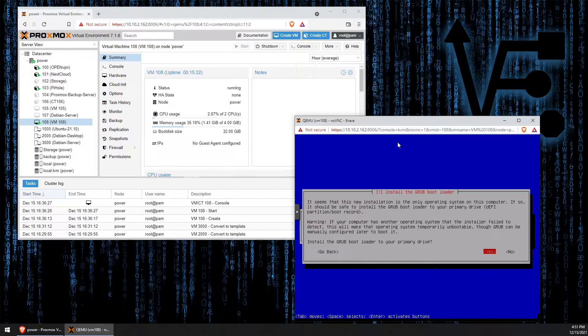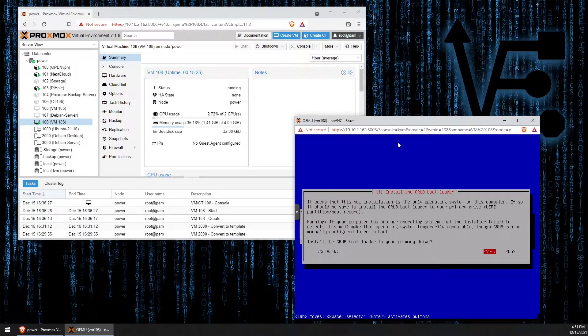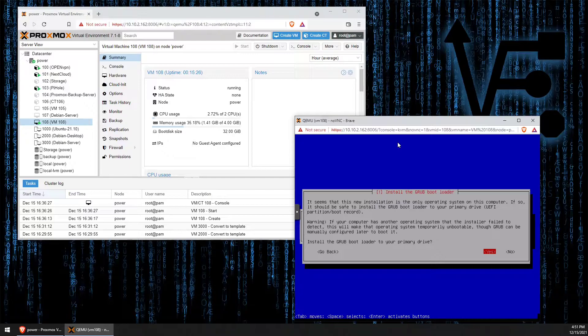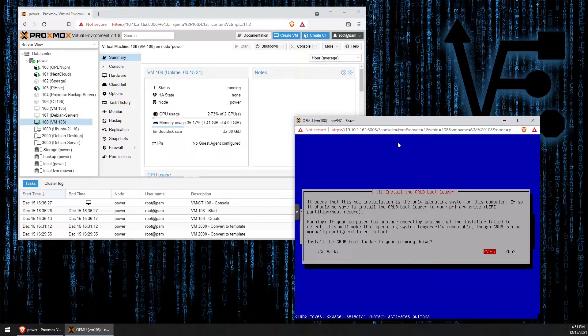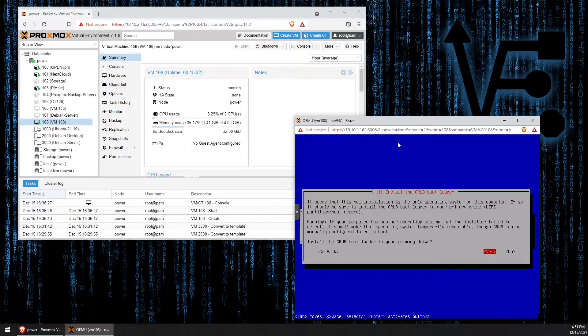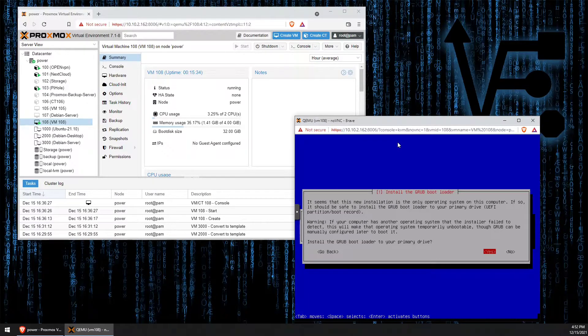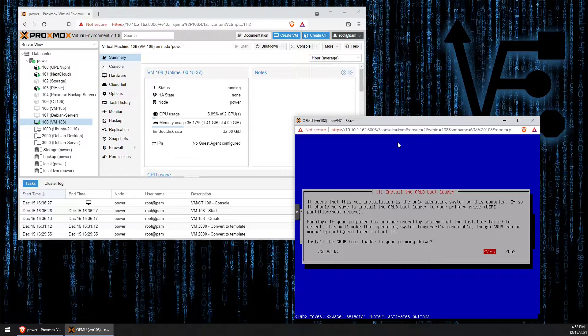Alright. So we want to use the GRUB bootloader. So we're going to highlight yes, it should be highlighted by default, and press enter.